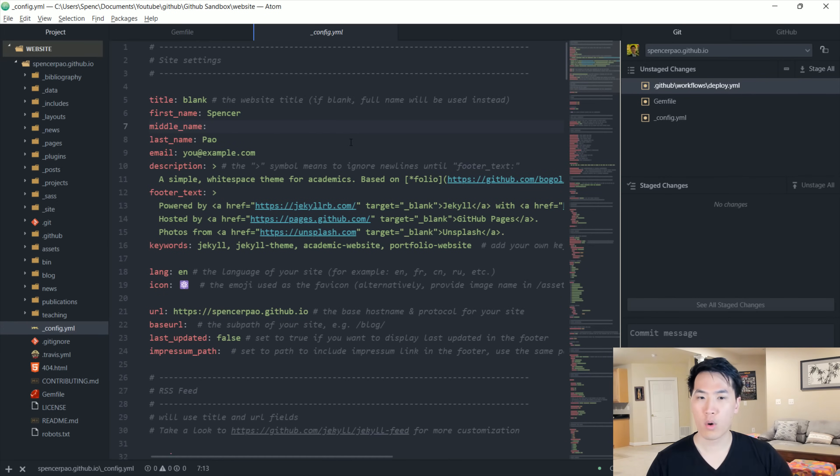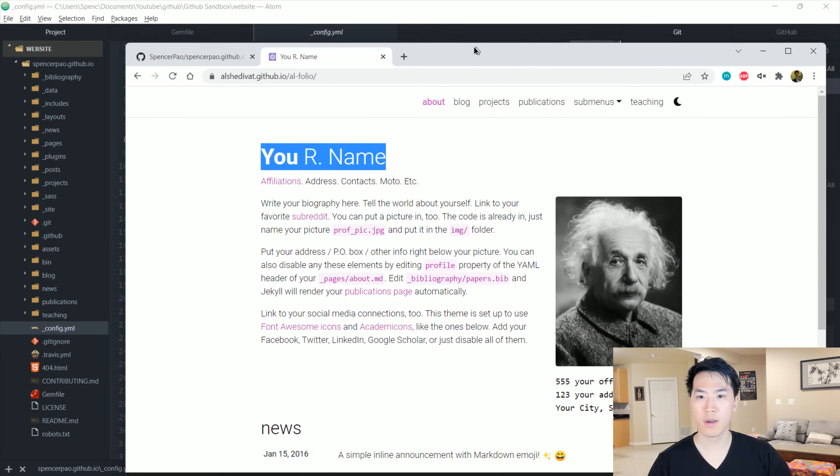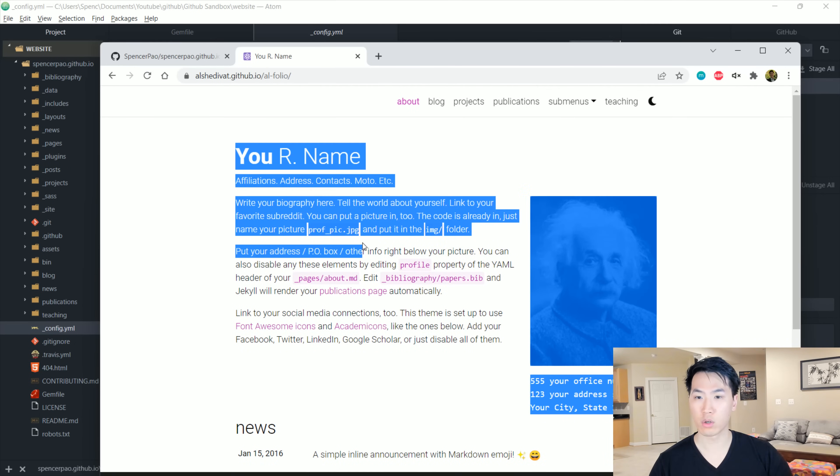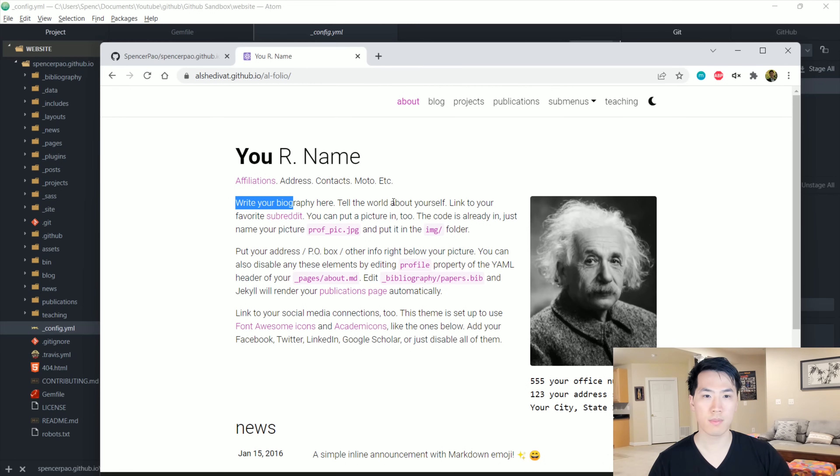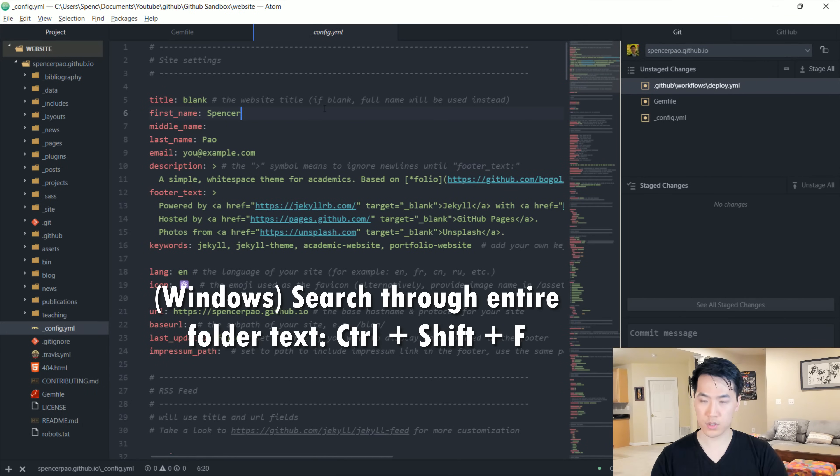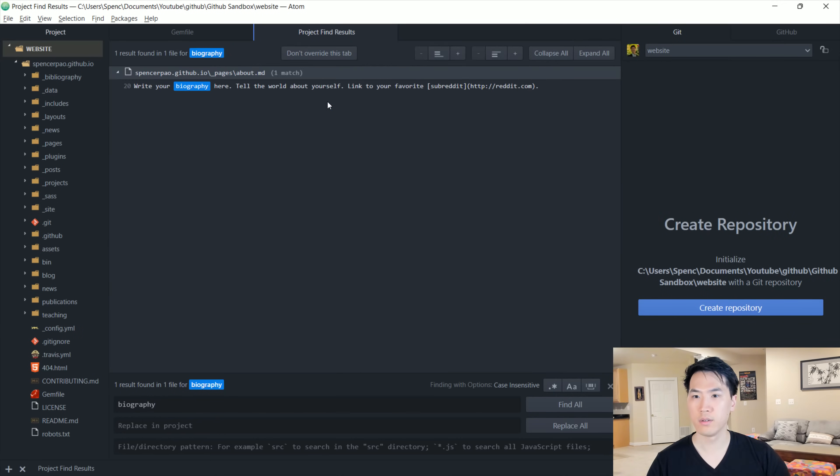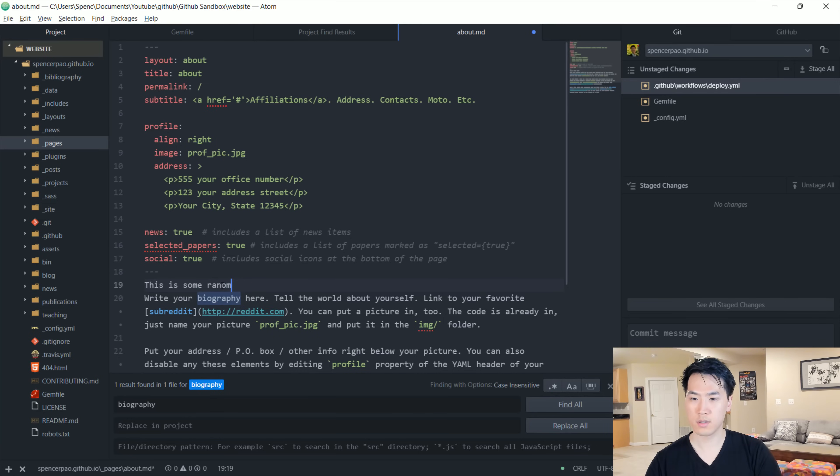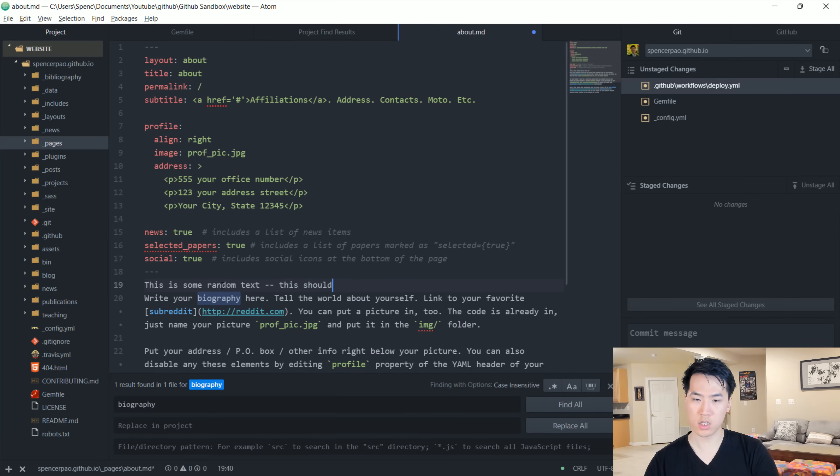Once we have all the requirements out of the way, we would want to go ahead and start changing this particular website. Notice that this is not our current website, but just for example uses. So let's go ahead and get some text within this paragraph over here and change maybe the submenu for instance. So let's go ahead and search for biography. And let's say this is some random text. This should change the front end.